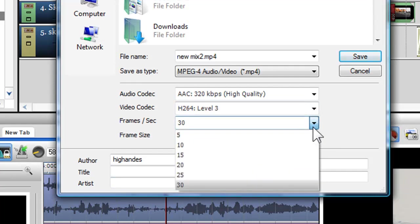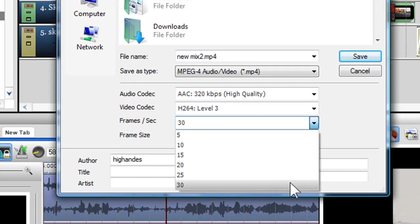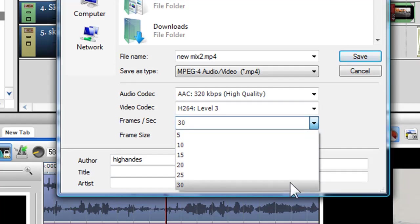In the frames per second drop down box, you can choose the frame rate of the file. Again, the higher the frame rate, the better the quality, but the file will take longer to encode and will produce a larger file.